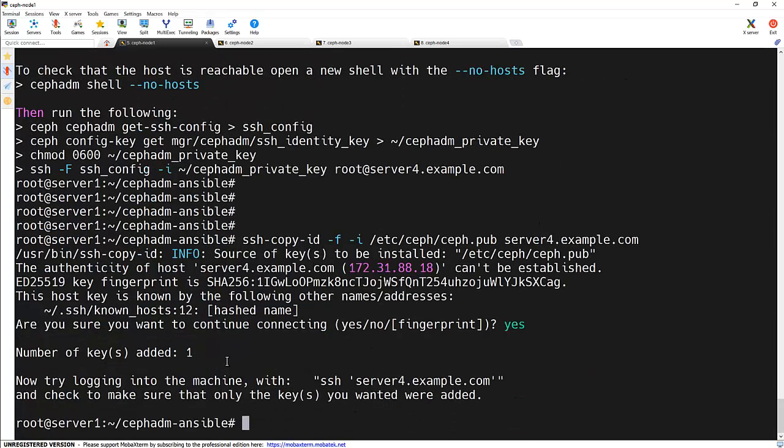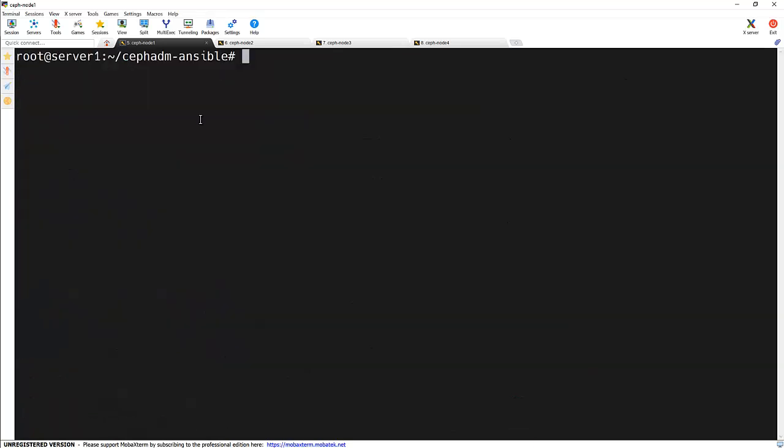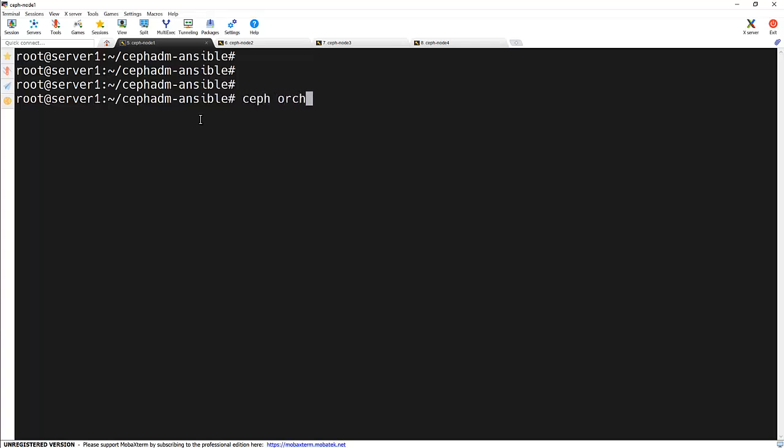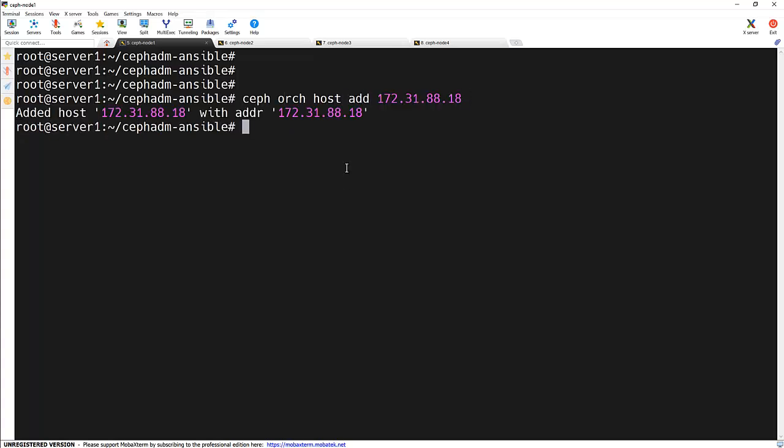So we need to add the ceph org. And the node name server 4.example.com. And it got copied over there. Let's add the host ceph orc host add and we can see that the host got added successfully.